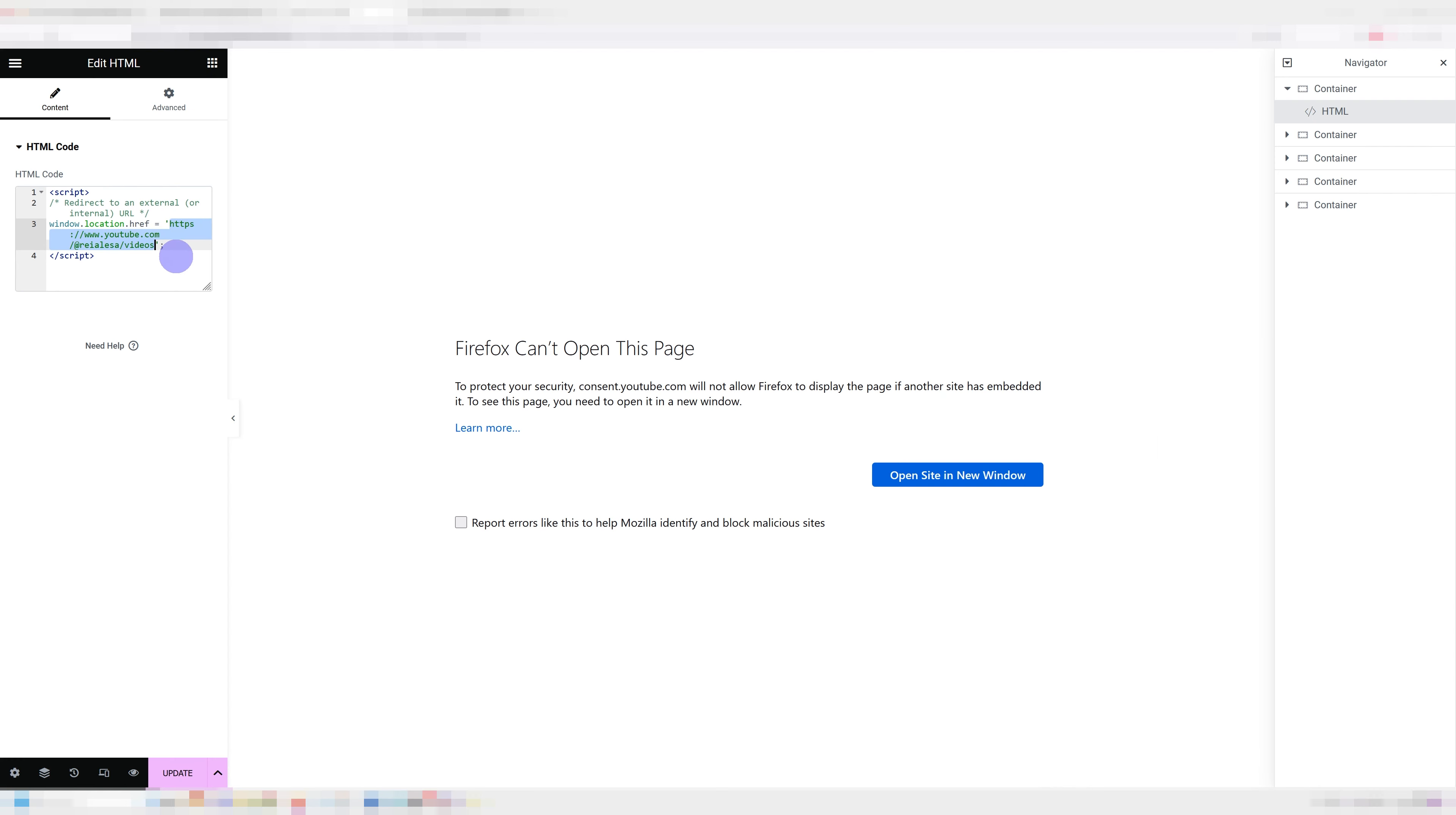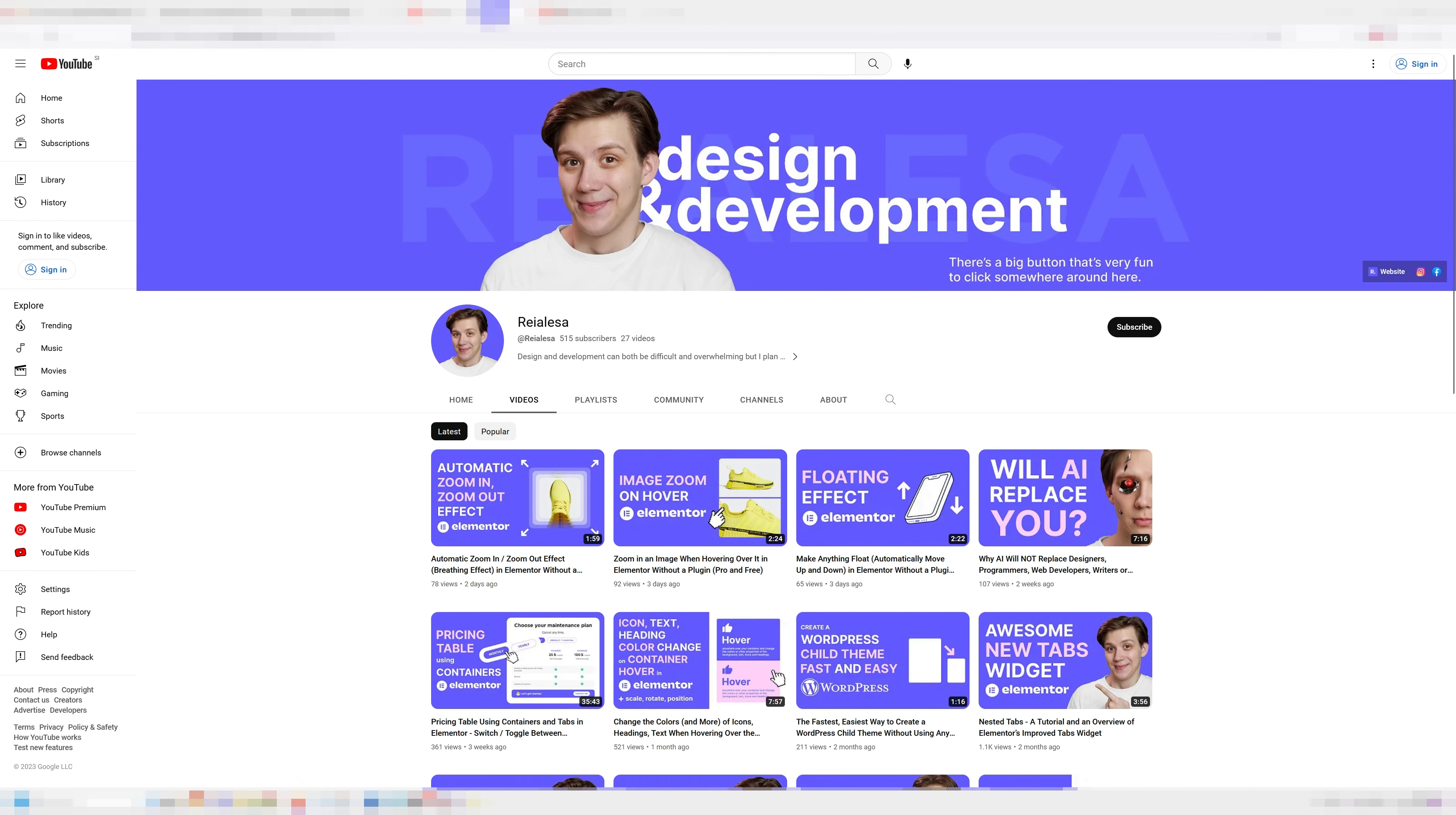Now the first one is just going to redirect instantly. So let me go and preview this so you can see what happens. It just redirects me right away.